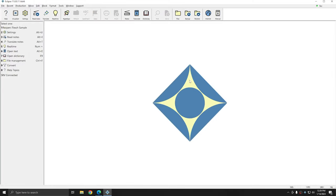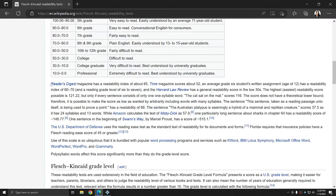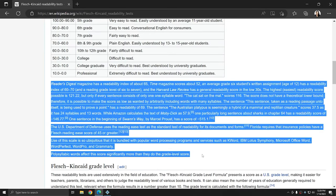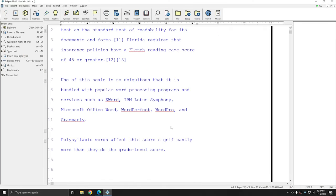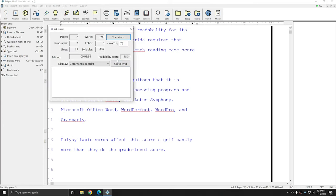However, you can also take any information that you'd like from any source and plug it into Eclipse and get a readability score. If you or someone else is reading something, you can copy that text, put it into a blank file, and you can do the same thing.